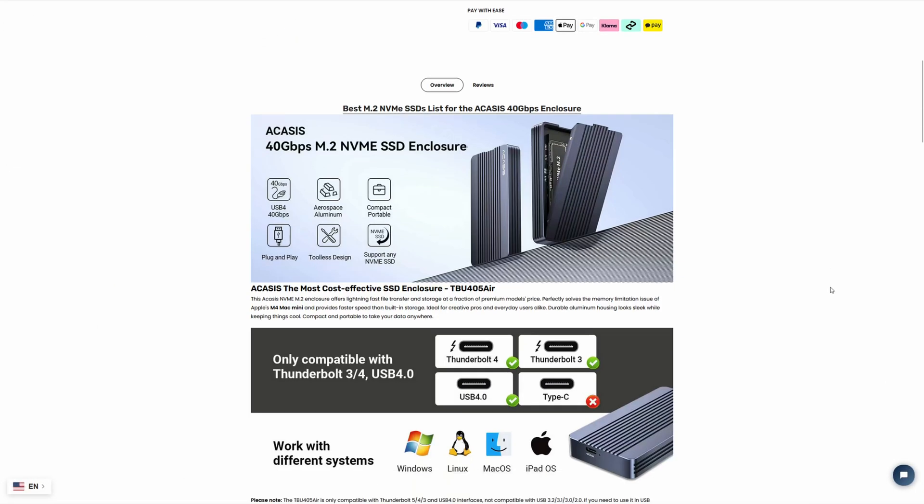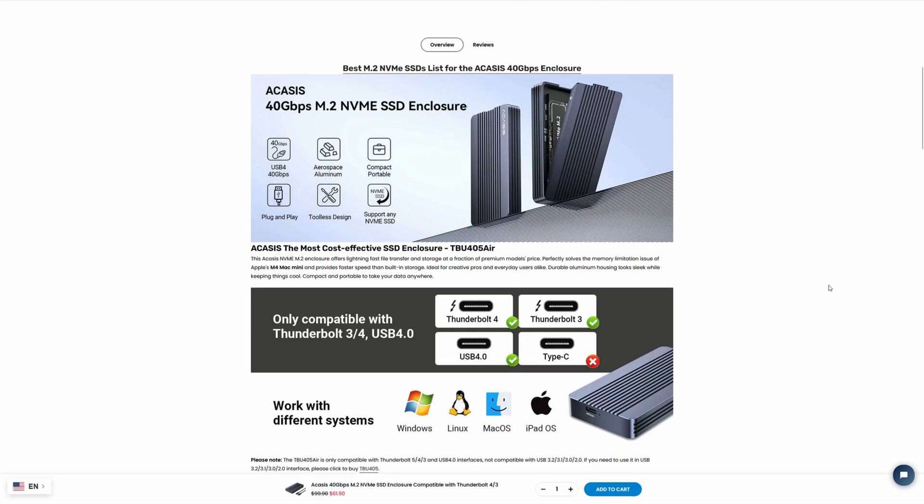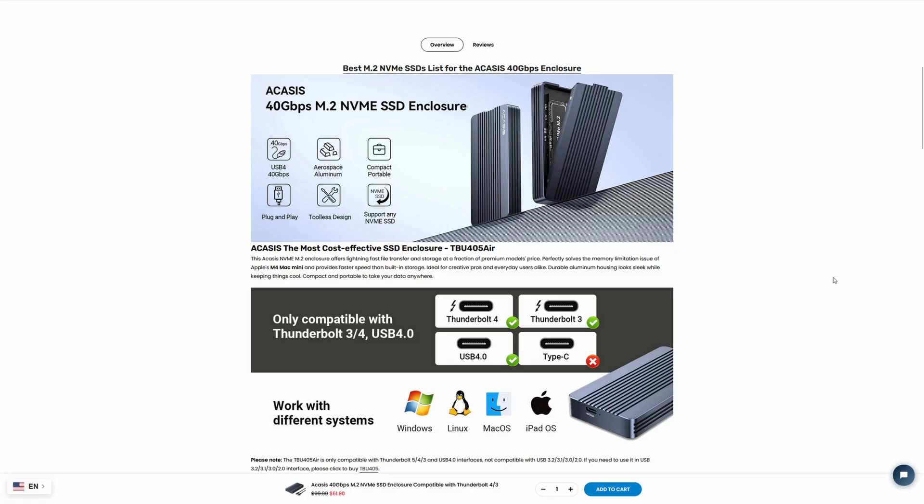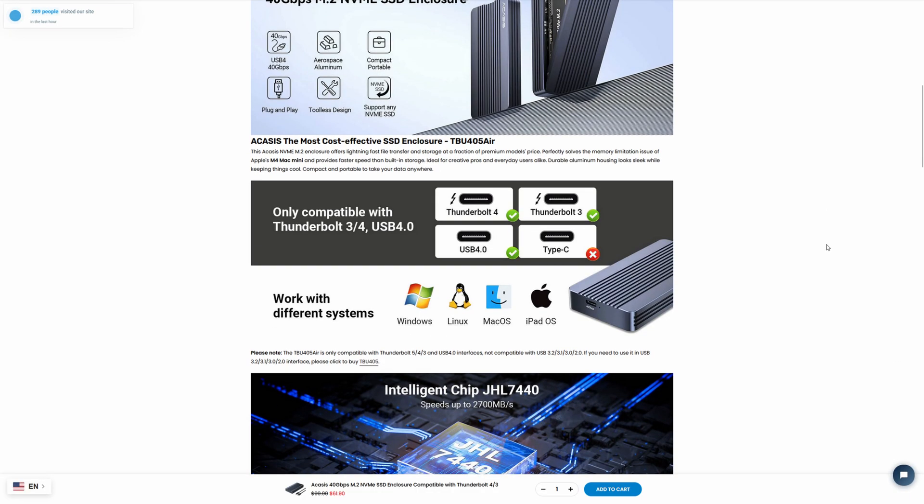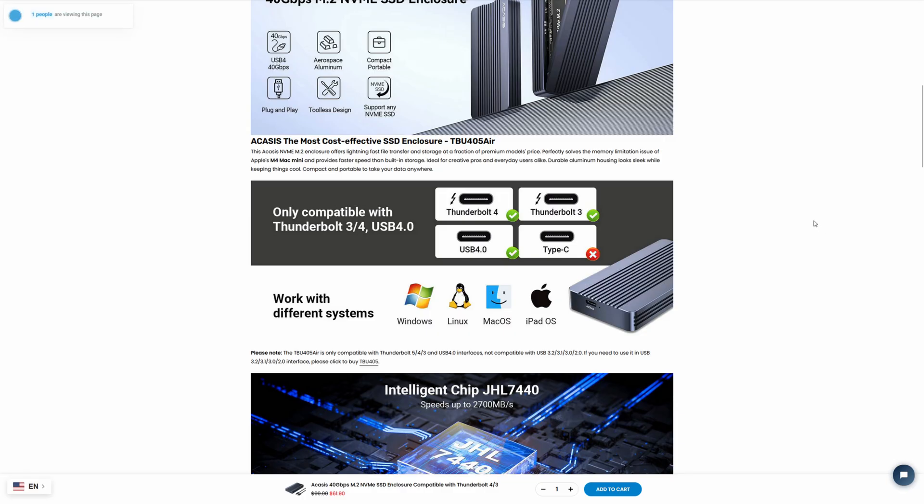Now what I have here is the TBU-405 Air, and this one is specifically a Thunderbolt 3, 4, and 5 and USB 4.0 enclosure. If you want to be using it with something like USB 3.2, 3.1, 3.0, or 2.0, you'll have to use the standard TBU-405 for that.